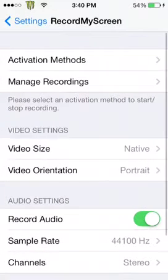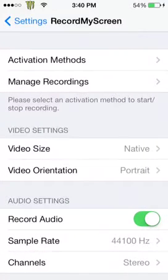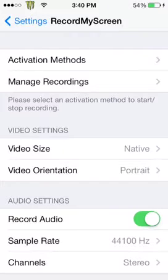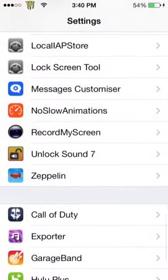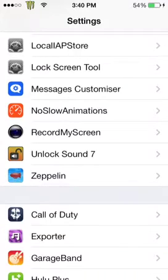Next is Record My Screen, which I'm using right now. It's an older tweak, but they finally got around to supporting the iPhone 5s and all 64-bit devices. Now you can record your iPhone screen, set your activation method, and all that. It's not an app anymore — it's an actual tweak, though you can also download the app version, but I'm not sure if that supports the 5s yet.